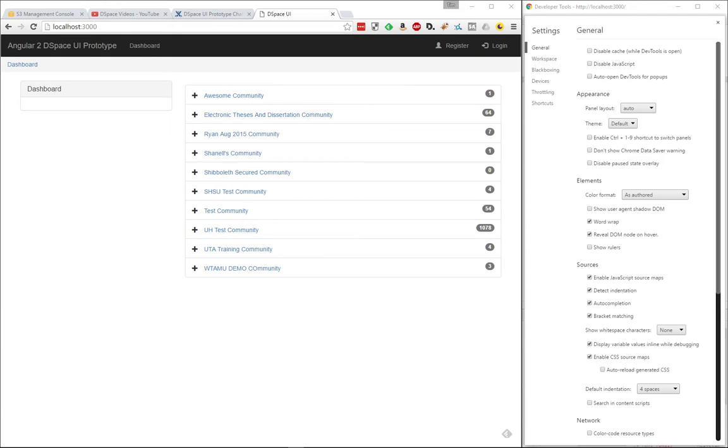Hello, this is Tim Donahue, and in this video I'm going to show you the Phase 1 work that was done as part of the DSpace New UI initiative. This is Phase 1 of the Angular 2 user interface prototype.